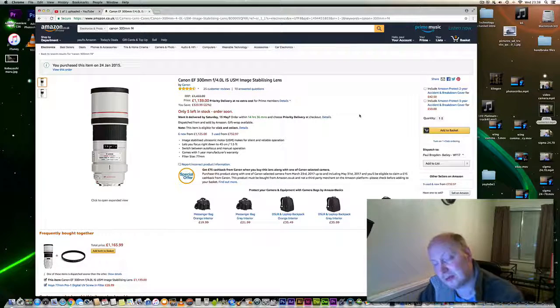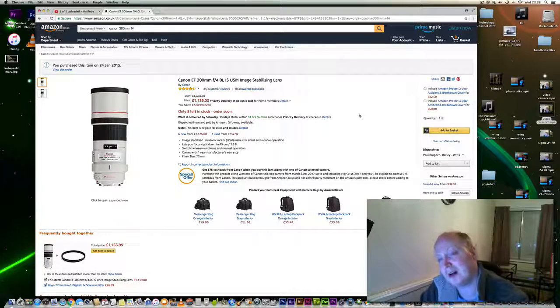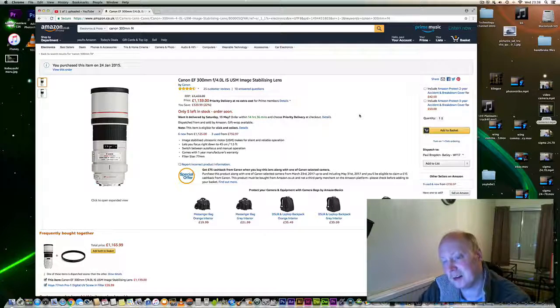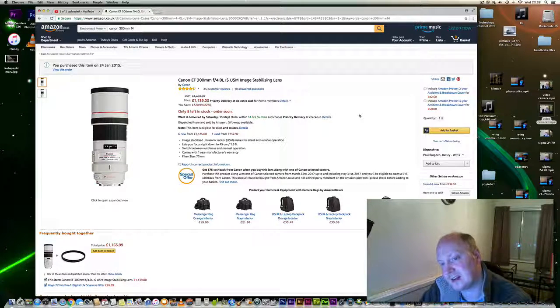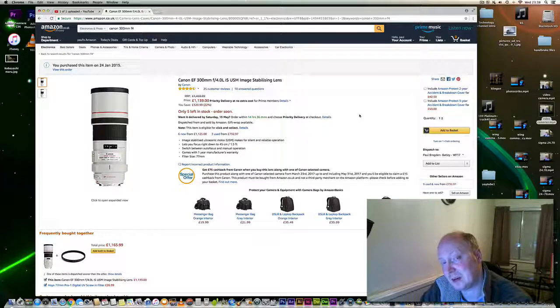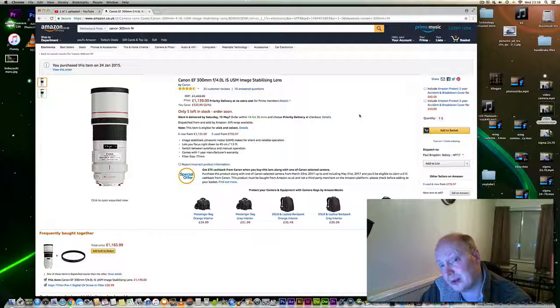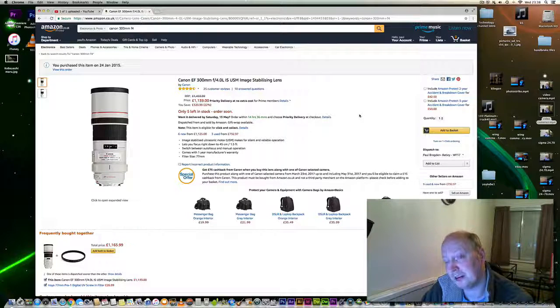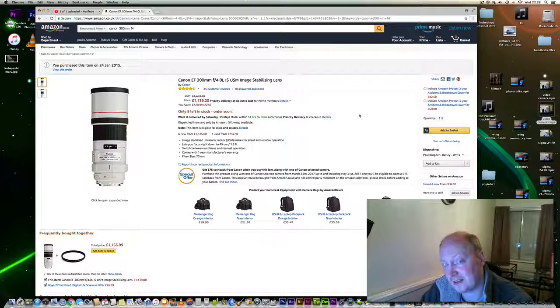It takes the 1.4 teleconverter really well. So you can make it 420mm and it still has image stabilization. Focus is still pretty quick. That combination is probably one of the best combinations I've ever used.